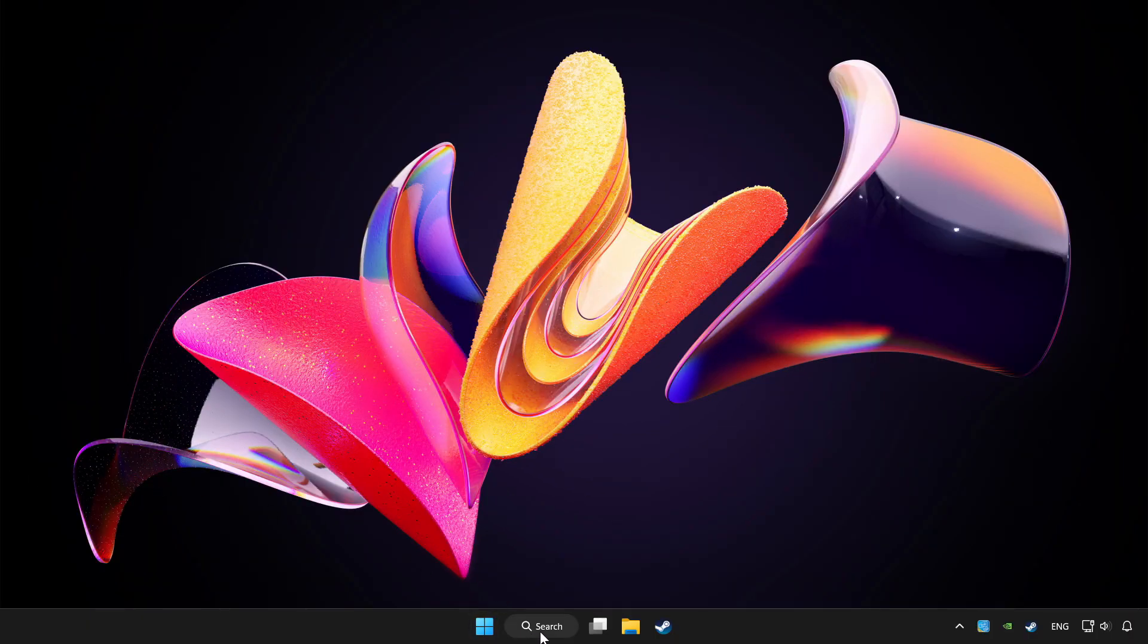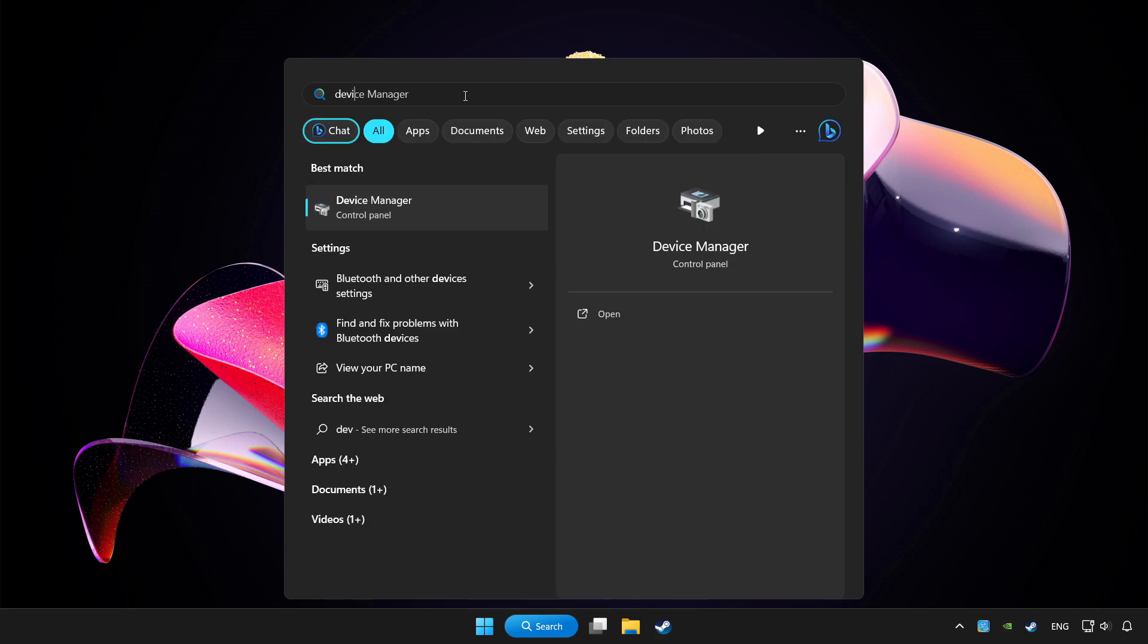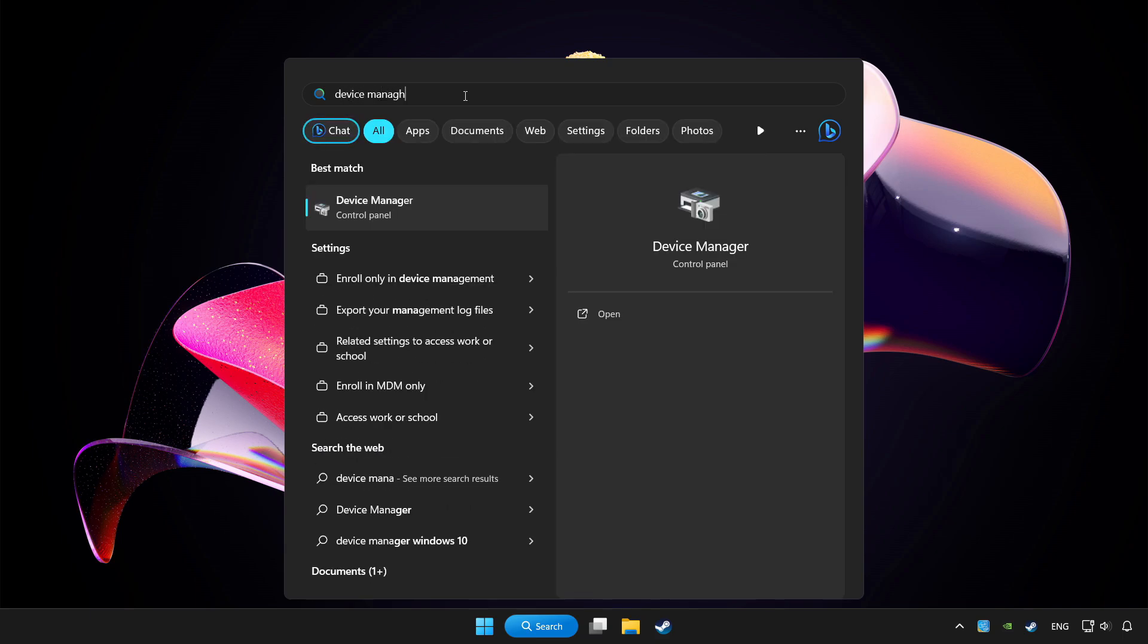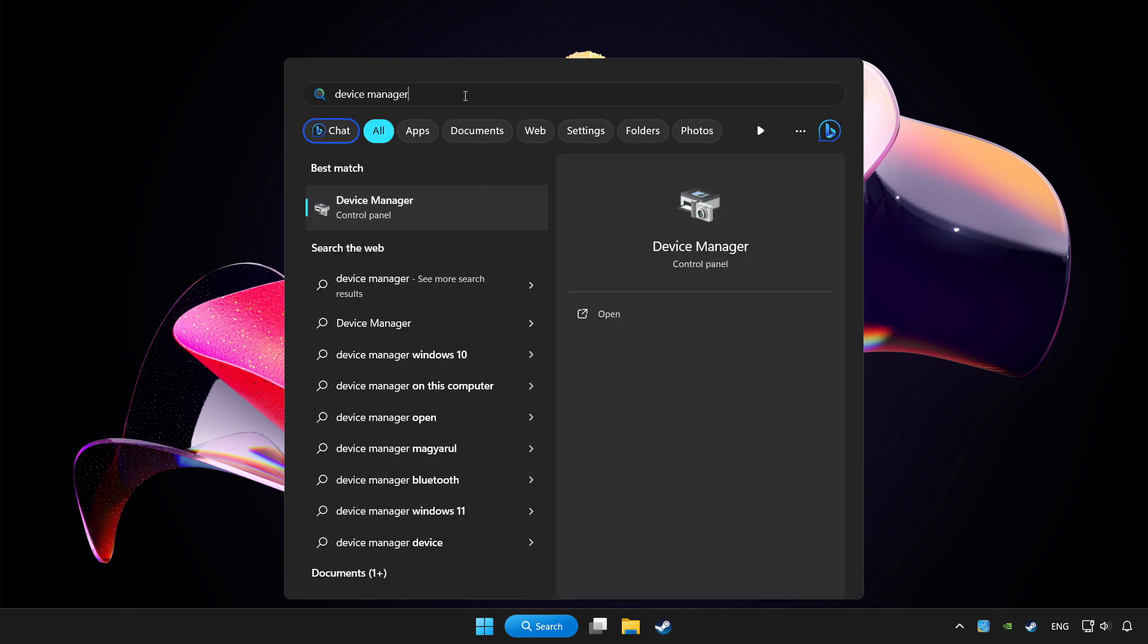Click search bar and type device manager. Click device manager.